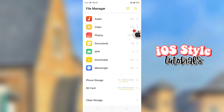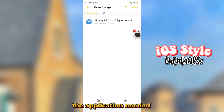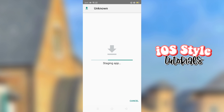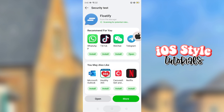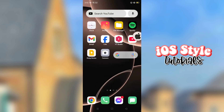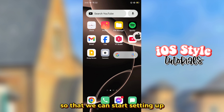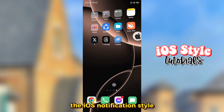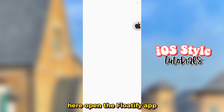Now open the link in the description to download the application needed. Here is the app — install this app, and after that open the application so that we can start setting up the iOS notification style. Open the Floatify app.